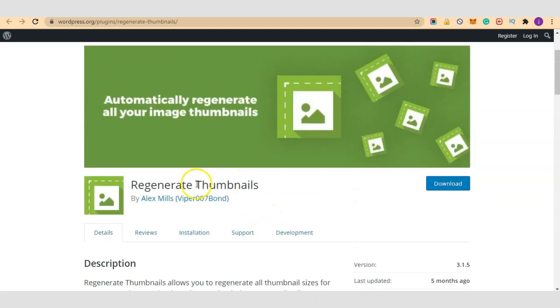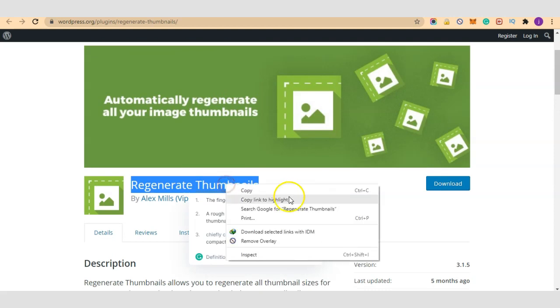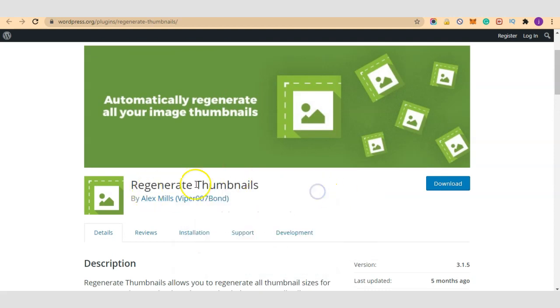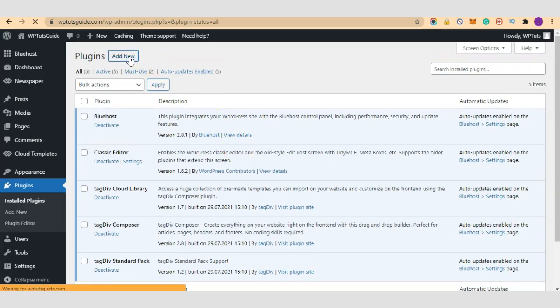We are going to learn how to use Regenerate Thumbnails to solve this problem. The first step is to copy this name here and let's come to our plugin session and click on add new.